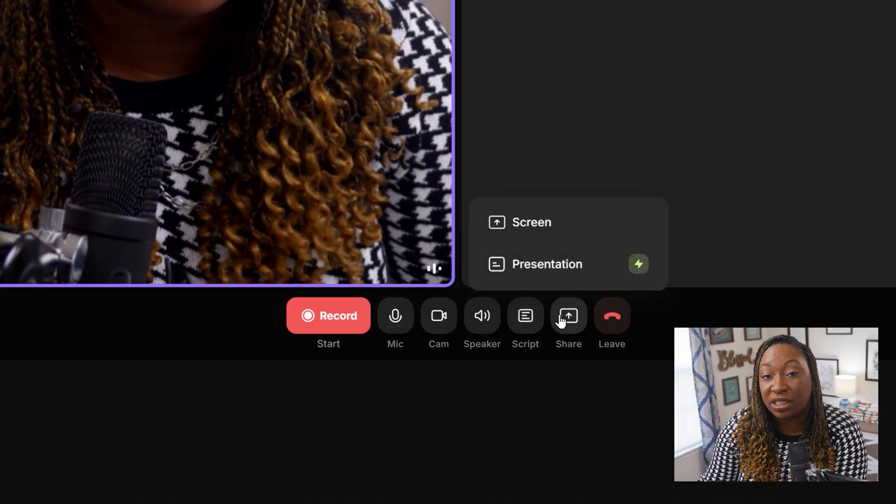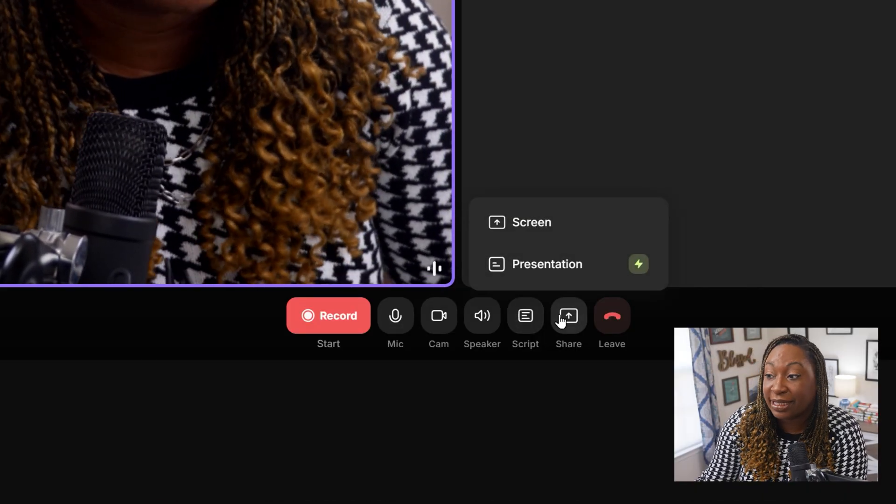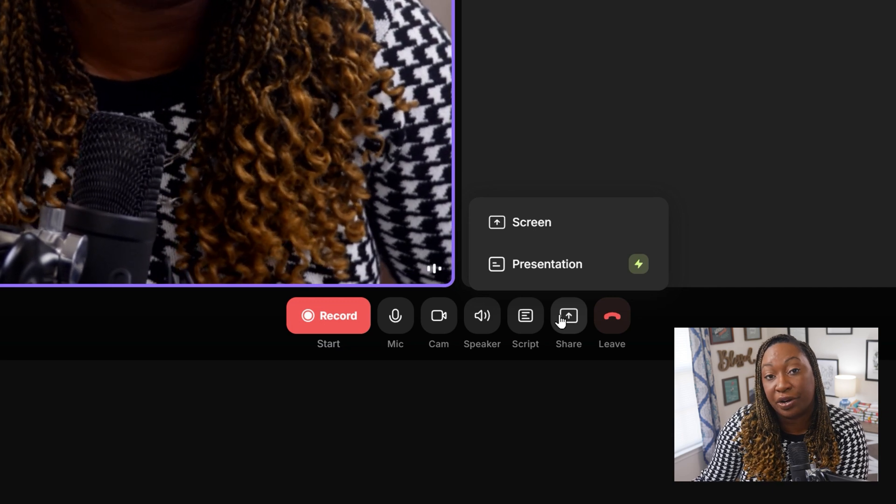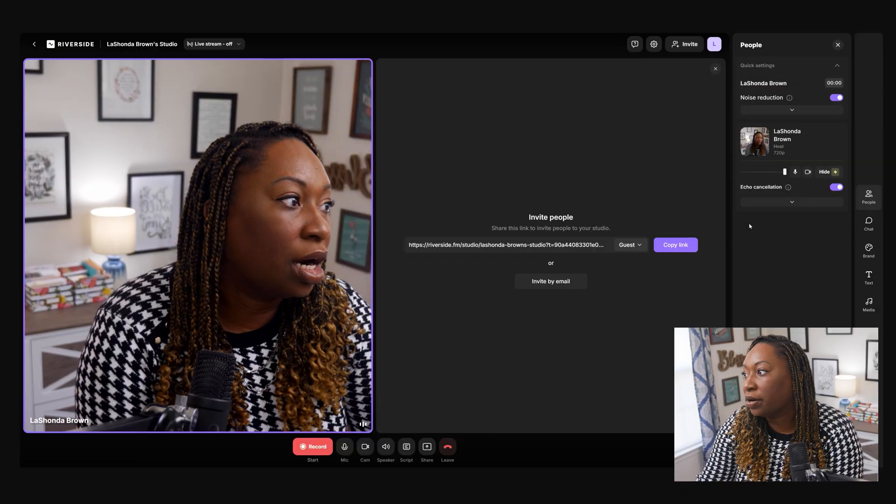You can also share a presentation and you can share your screen. So if you have some supplemental materials on another page, then you can actually select that screen and share it into Riverside when you're recording. You don't have to add it in post, which is really nice.